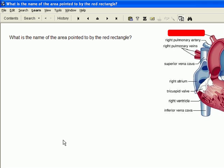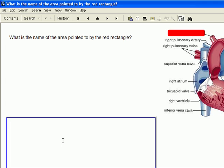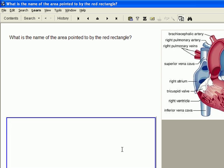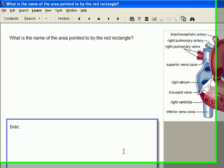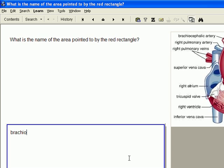And in the answer part of the item, I type in the occluded part of the picture. Here, brachiocephalic artery.